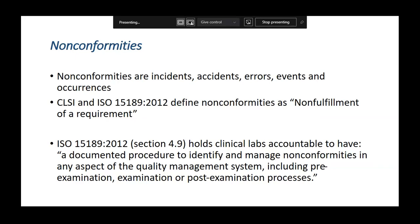An incident means it has the potential to cause harm, but it has not — so it is a potential problem. An accident means the problem has already occurred. These errors, events, or occurrences are what we call non-conformances, and all of them have to be dealt with.